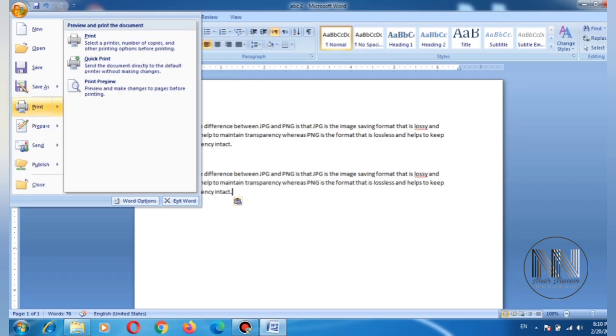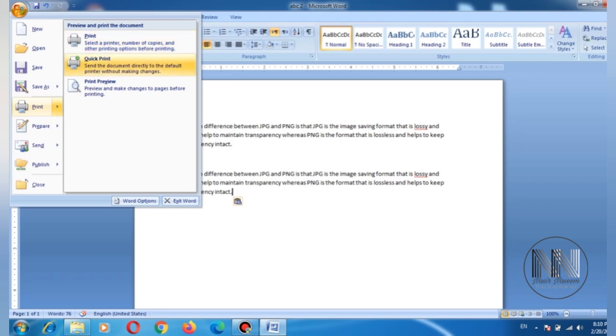Then the next option is Print. Here you can click to print this document with your physical printer. You can click Print Preview.